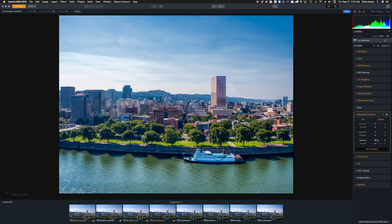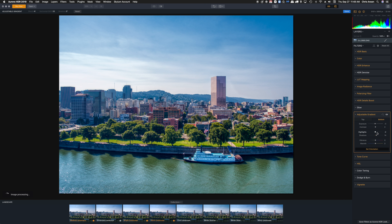Now let's go to bottom and start with reducing exposure. I'm going to use the keyboard keys right now. Let's come down to shadow — again using keyboard keys with my mouse over it — and bring up the shadows a little bit. Let's see what highlights does; we reduce highlights a lot in here. Okay, so that's the bottom.